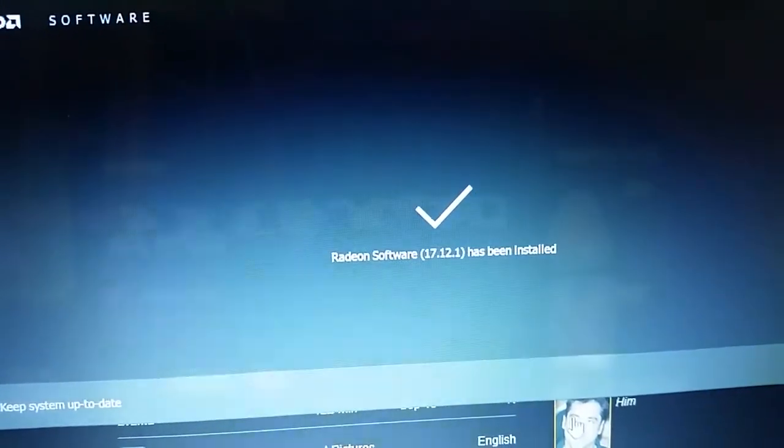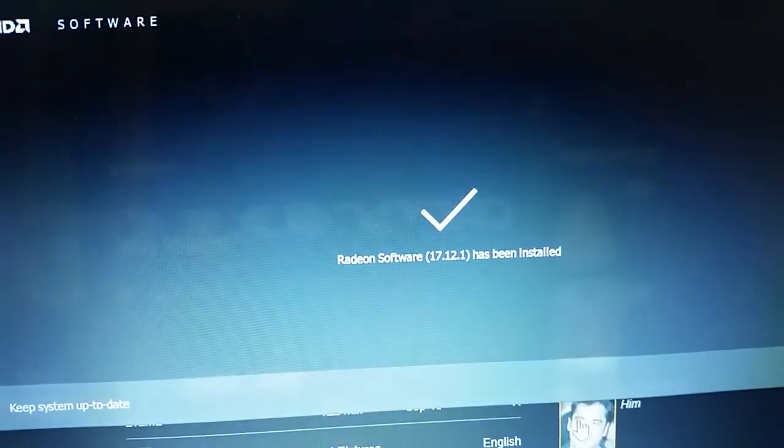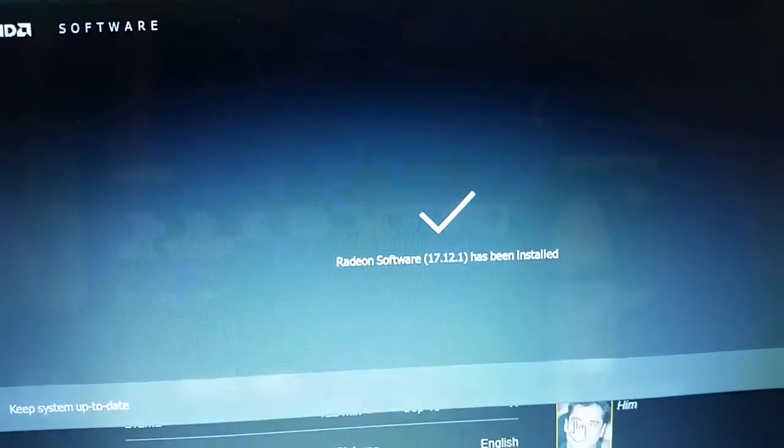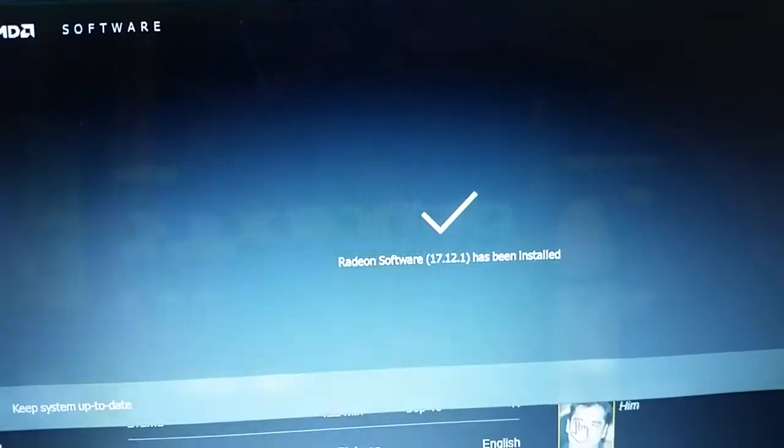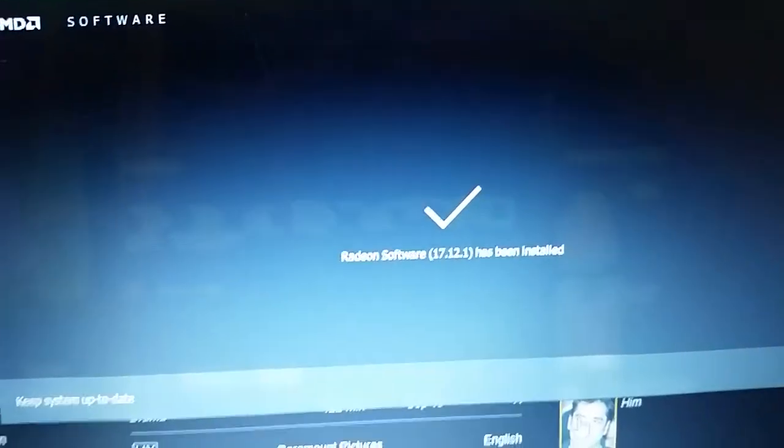I'll leave the link down below in case you would like to update your drivers. Thank you.